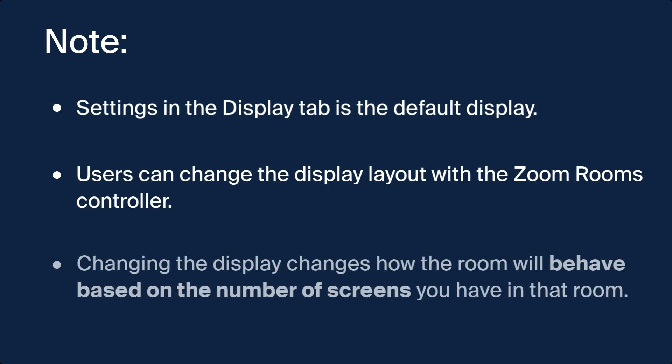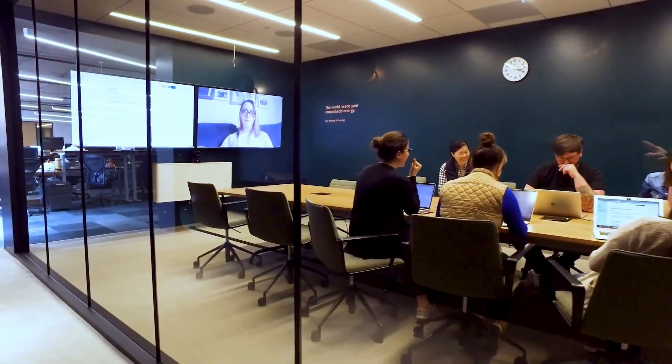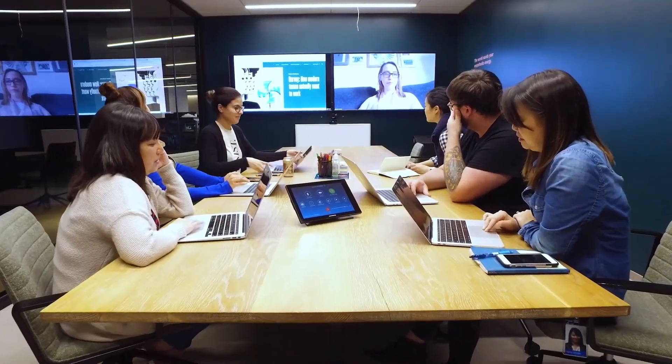Note that changing the display changes how the room will behave based on the number of screens you have in that room. If a room has two screens, it will only show what you have set for rooms with two displays.